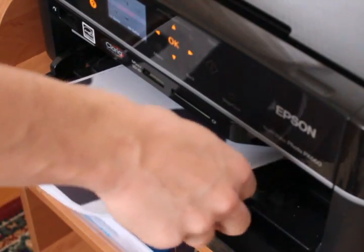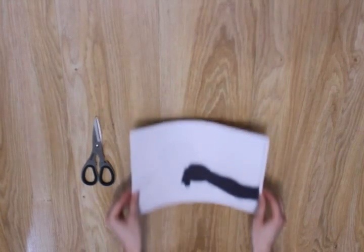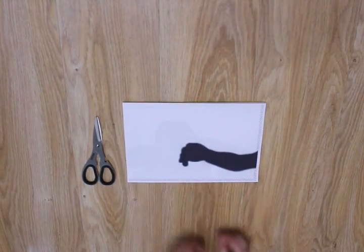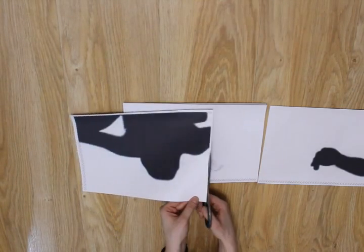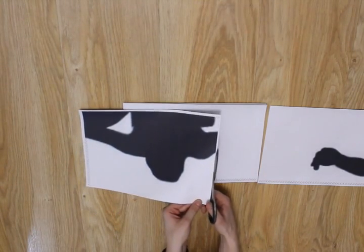Here are printed paper sheets, which soon will turn into a stencil. Cut it along trim lines.